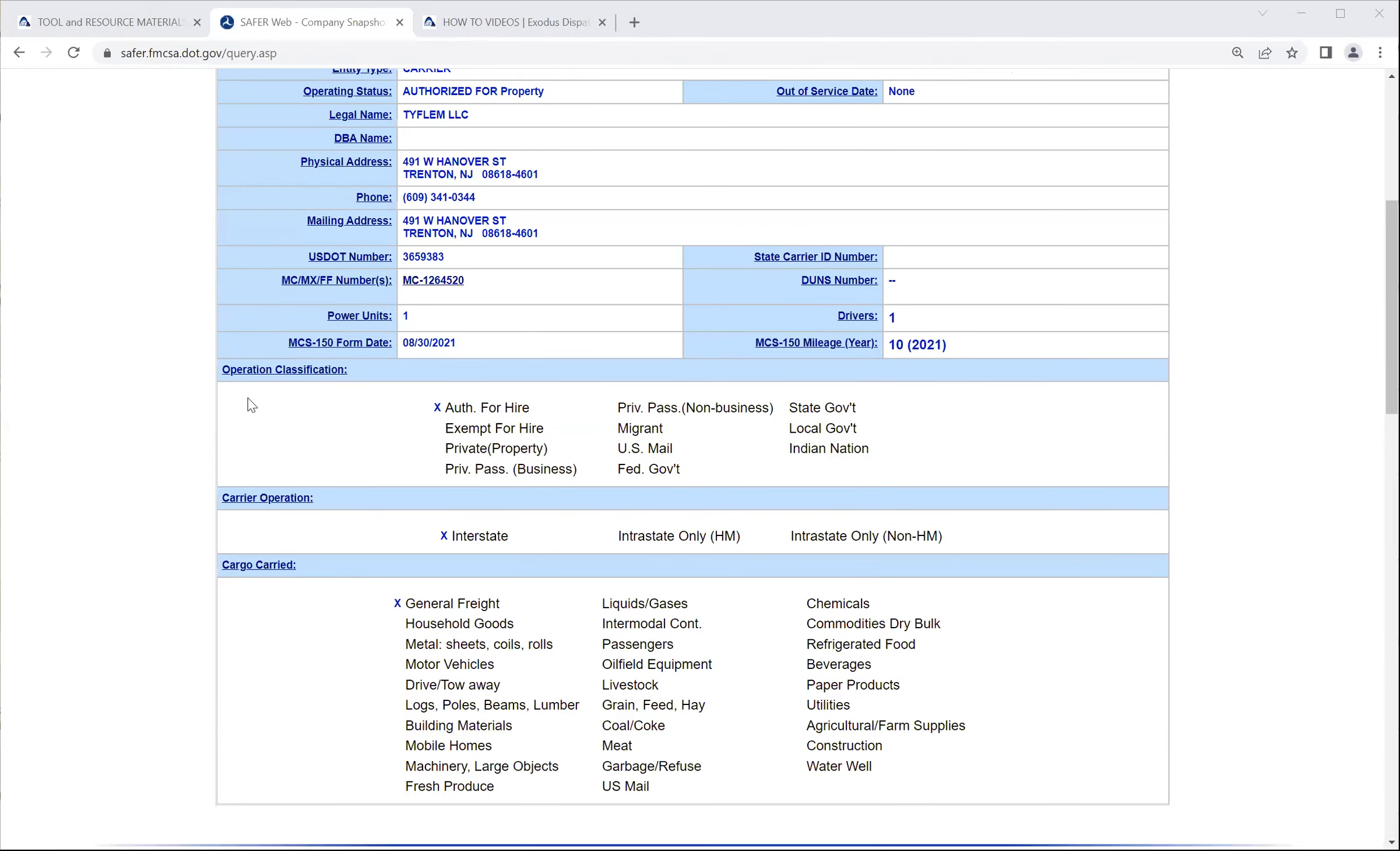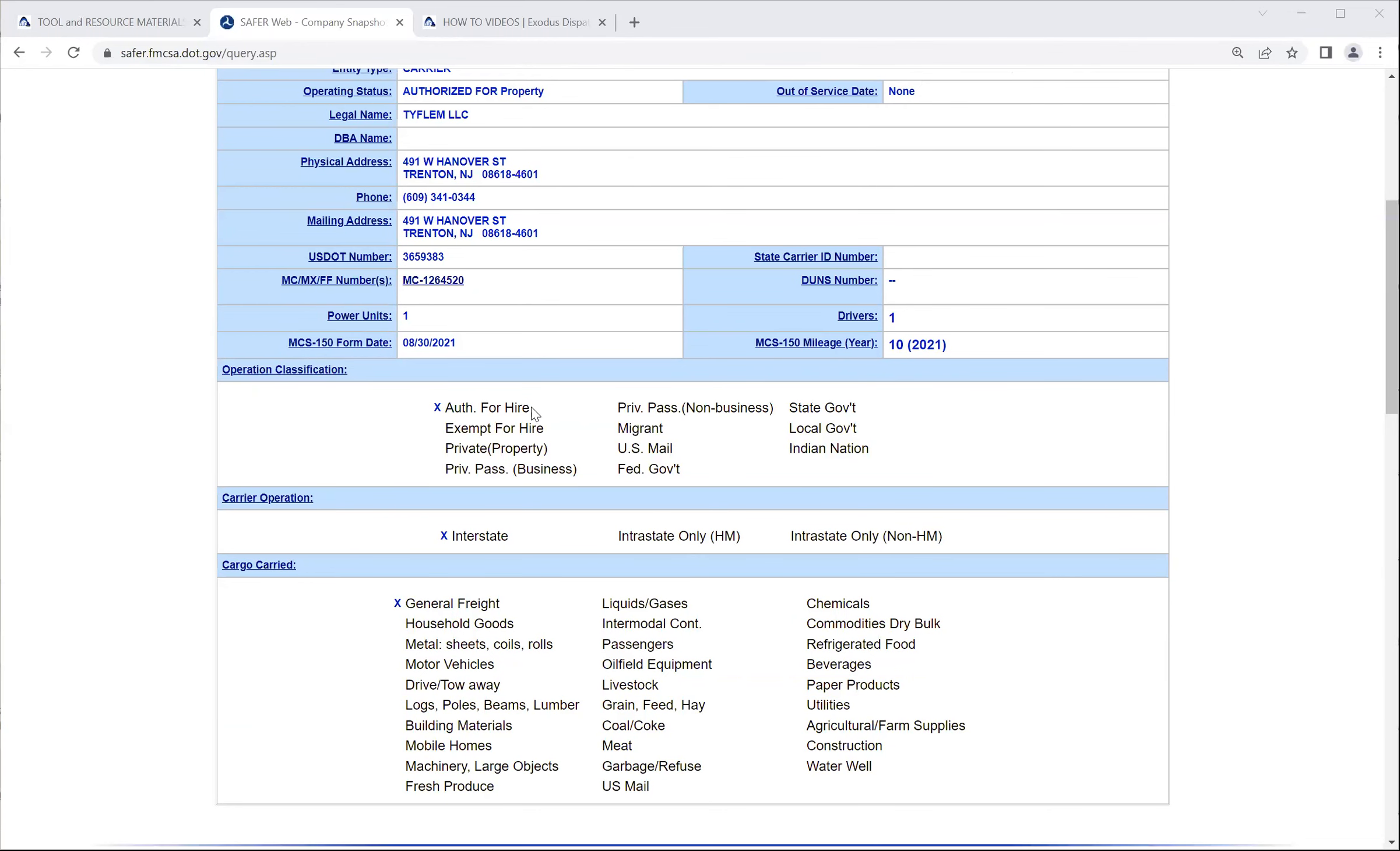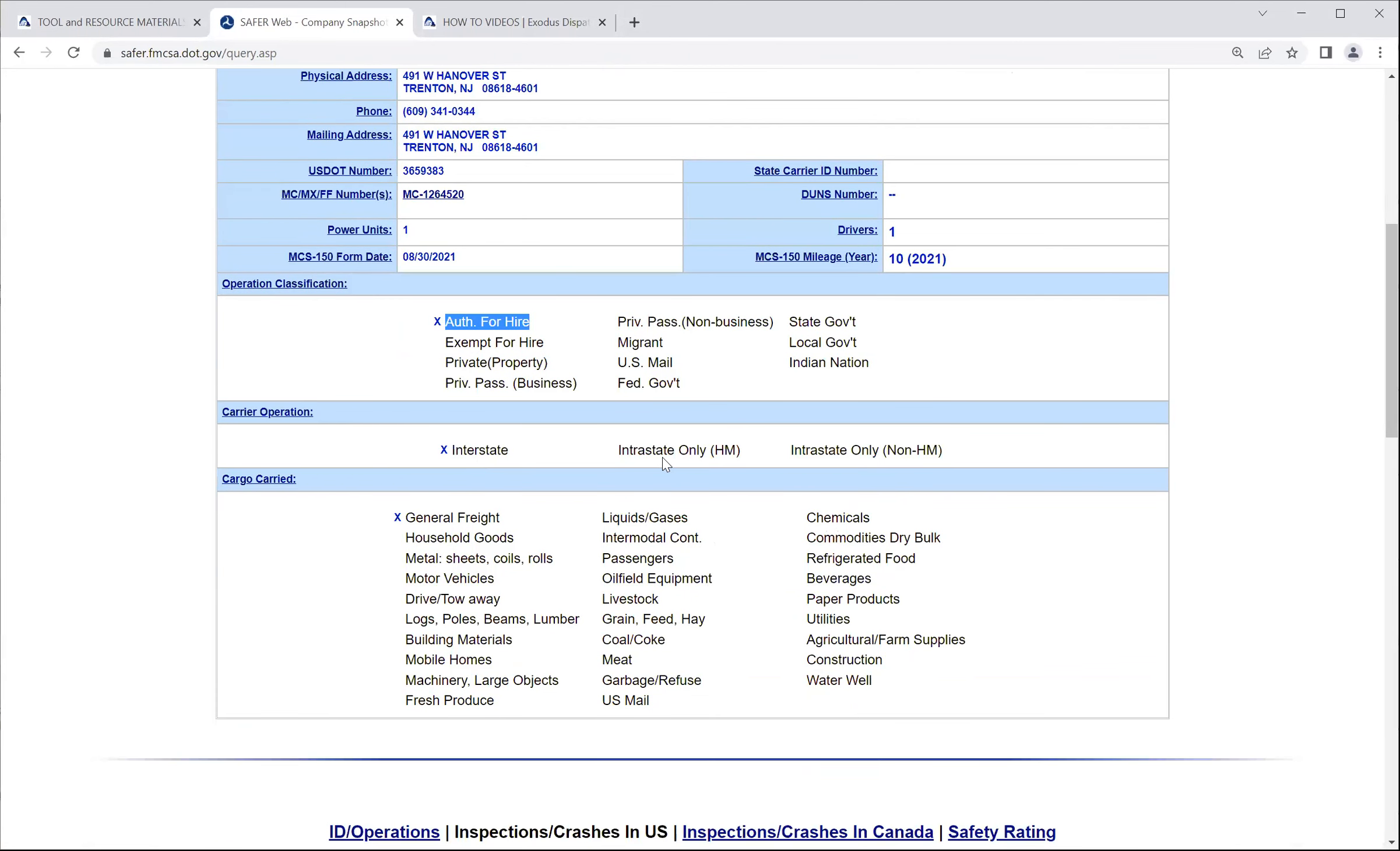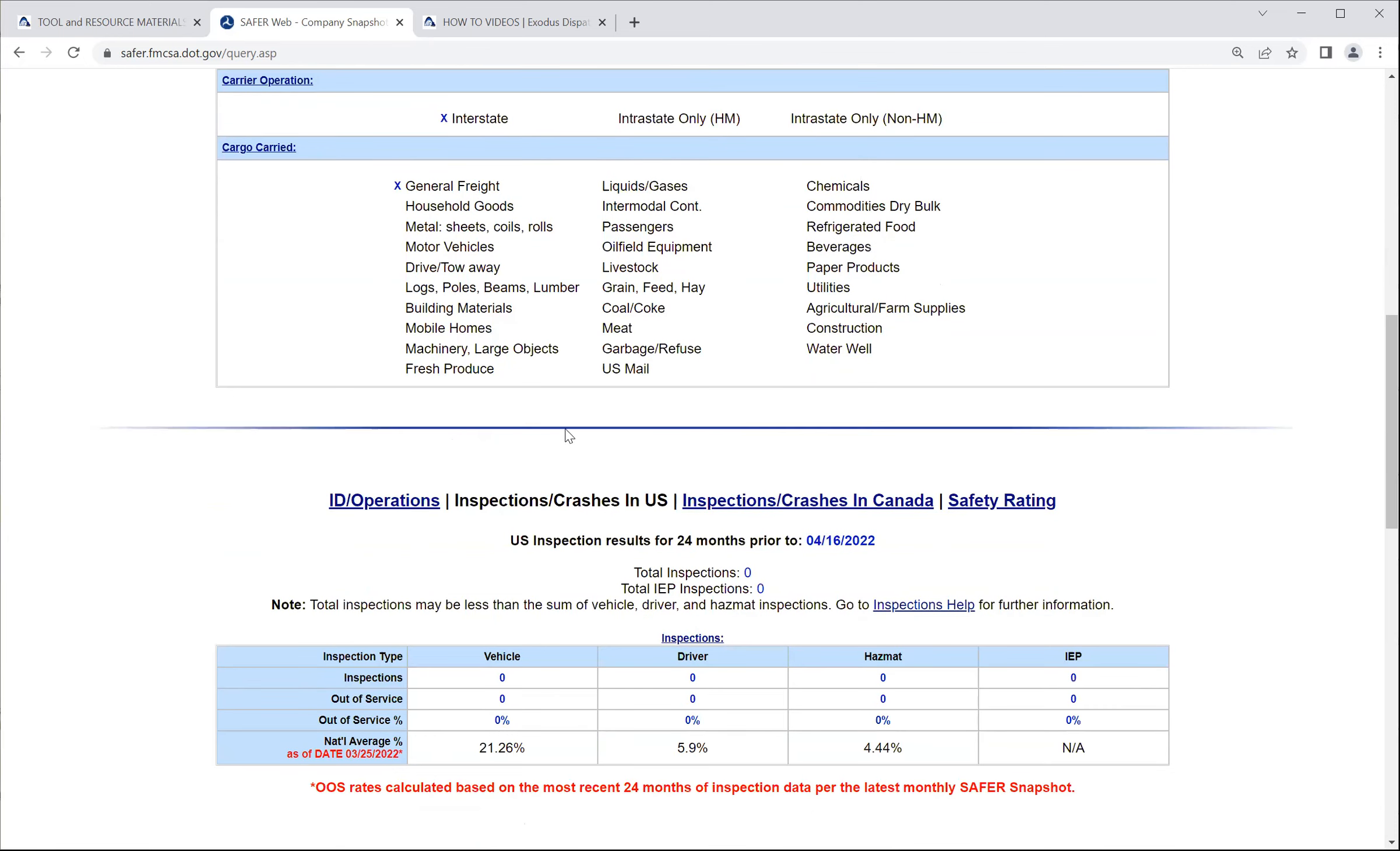Next, you have the operation classification. They're owner-operators, they're authorized for hire. In other words, they get paid for what they're doing. They get paid for transporting the freight. Their carrier operation, are they interstate, intrastate only with HAZMAT endorsement or intrastate only with non-HAZMAT? H-M stands for HAZMAT, hazardous materials. And then the type of freight or cargo that they carry. In this example, this person just does general freight. Whichever one of these options that has the X to the left of the name is the one that they put on the application when they have filed for an operating authority on the OP1 application. They only selected general freight. So chances are this person may just be a dry van, possibly.